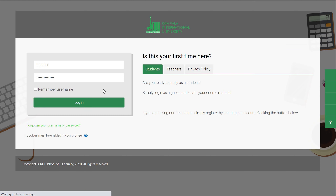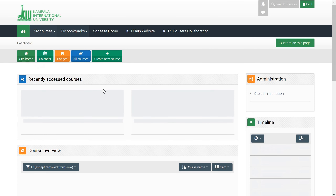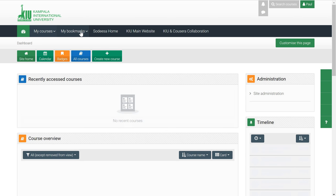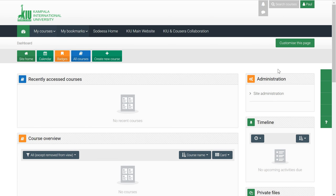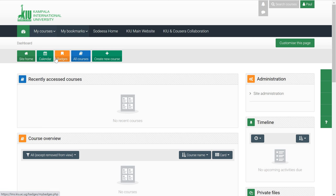We wait for it to load. Once you're logged in, this is your dashboard. As you can see, the tabs are quite self-explanatory — there's the badge, the calendar, and all. But the basic thing you need to focus on as a lecturer is going to be how to create courses.